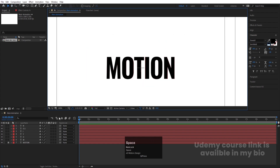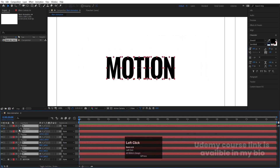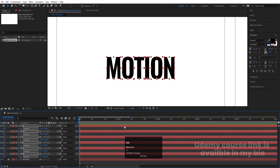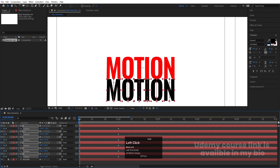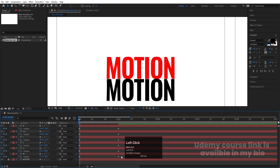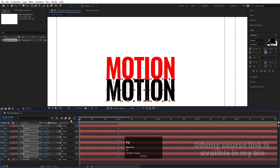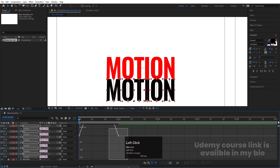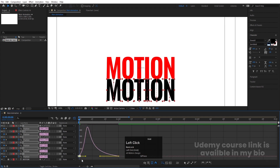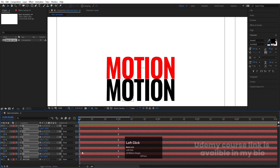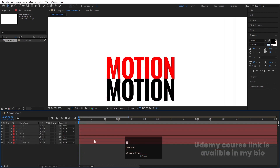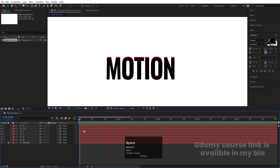Select the text layer, press P for position, create one keyframe, go to around one second and create another keyframe. Go to the start and bring it downward. Select those keyframes and hit F9 to ease them. Go to the Graph Editor, select the graph — by holding Shift move the handles to shape the curve. You'll get a smooth animation on playback.